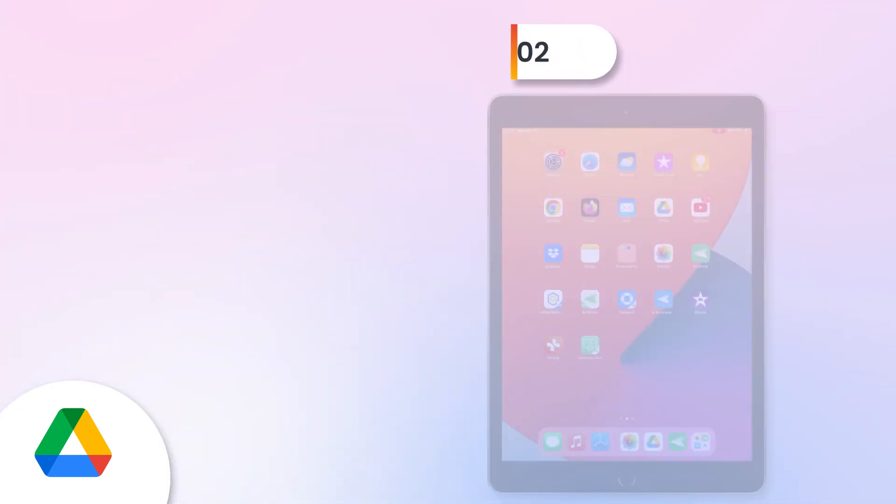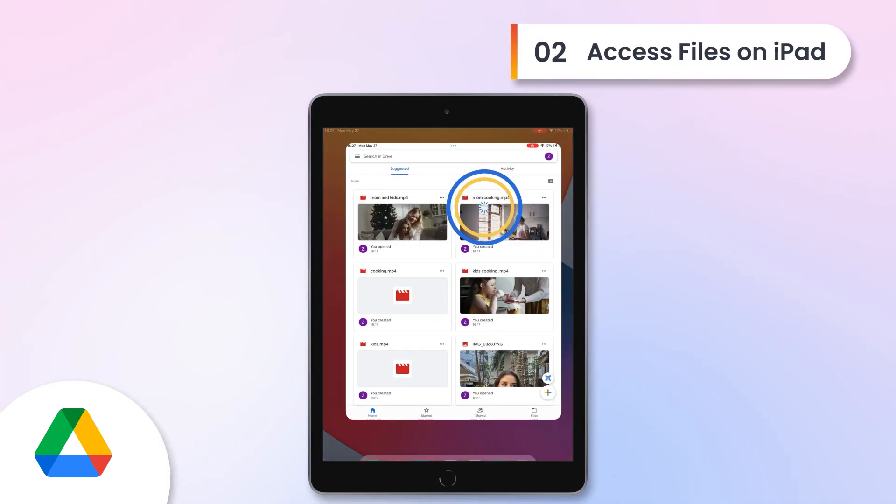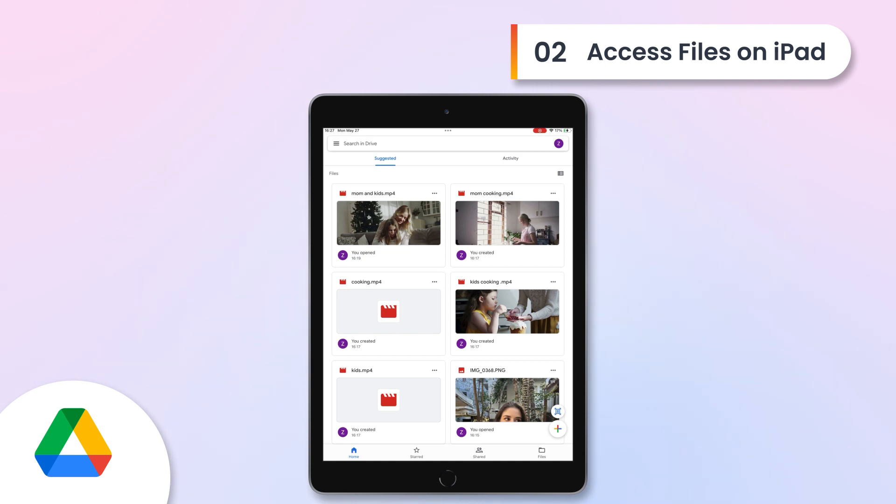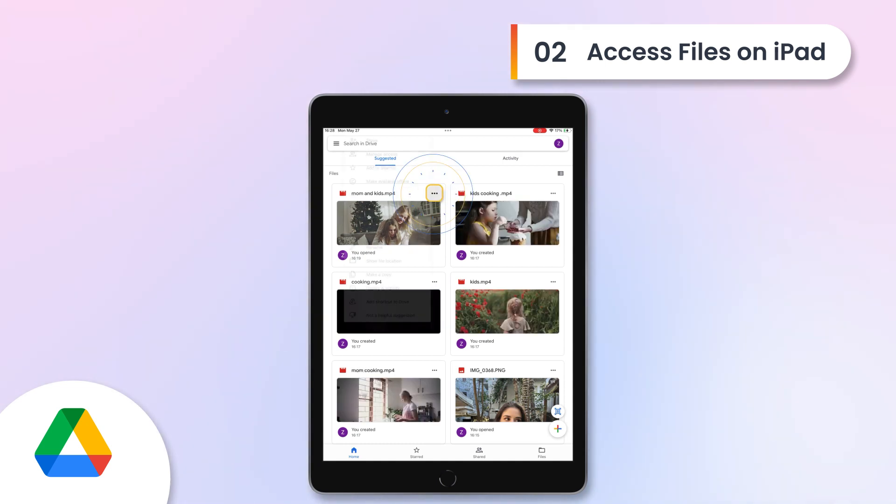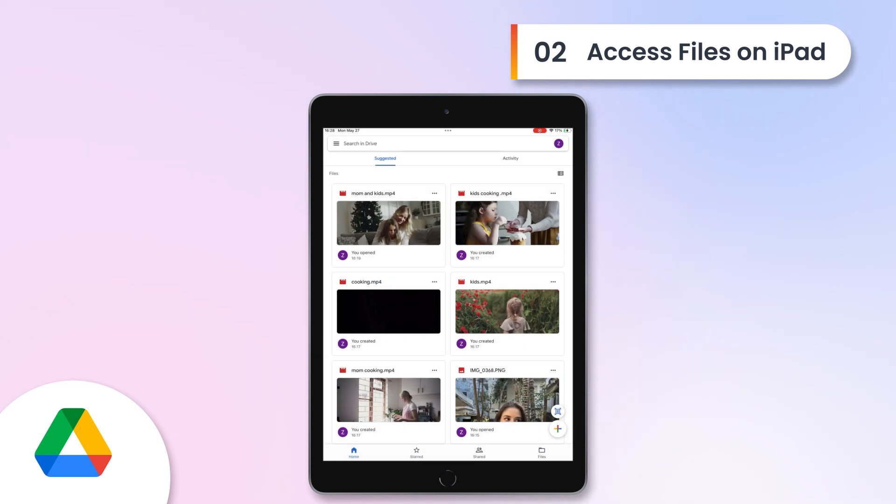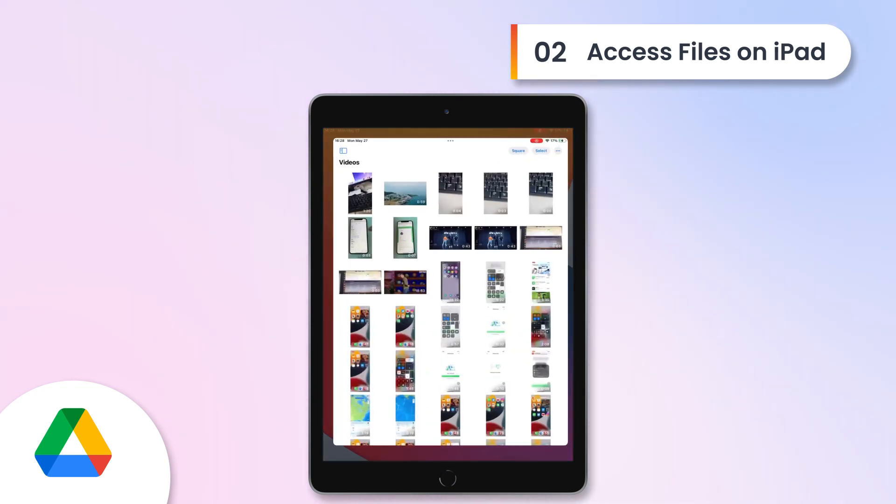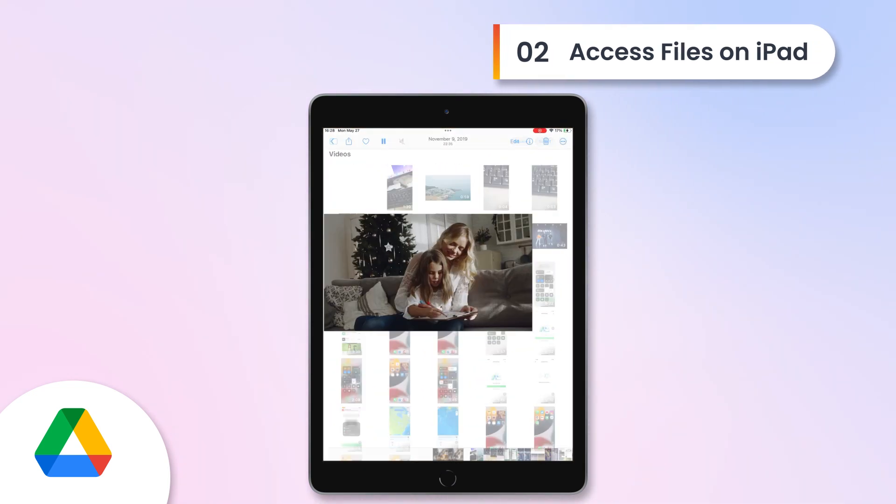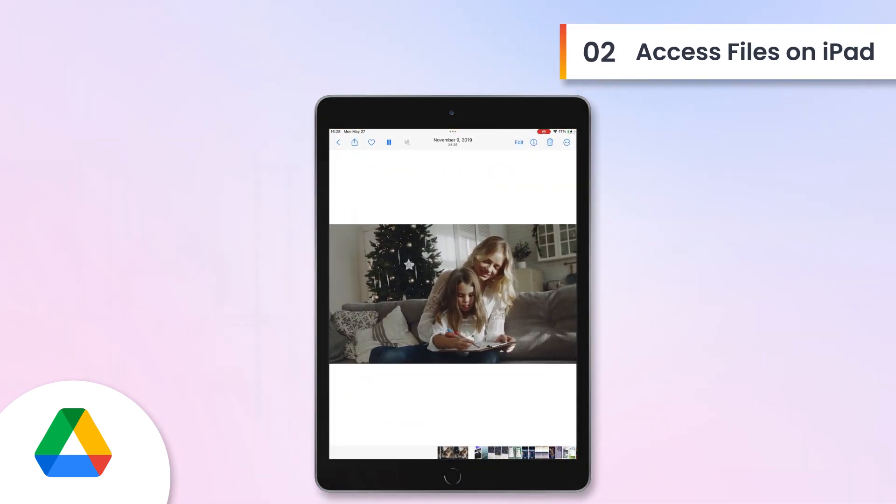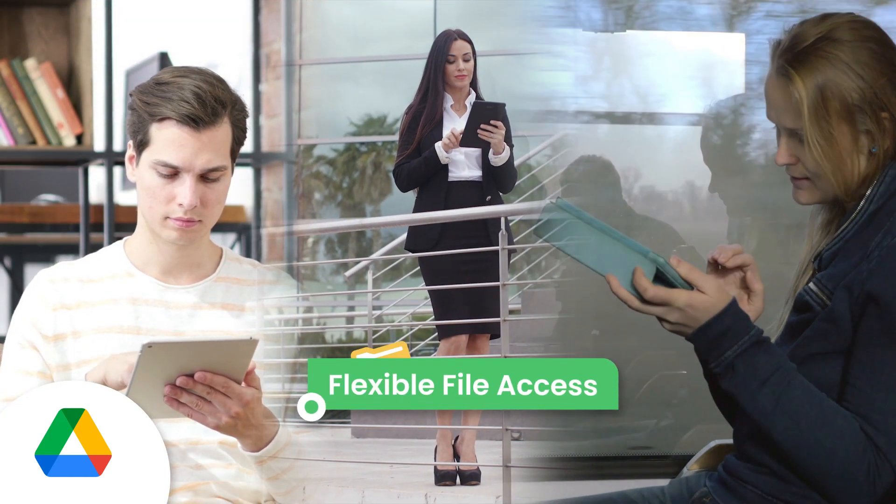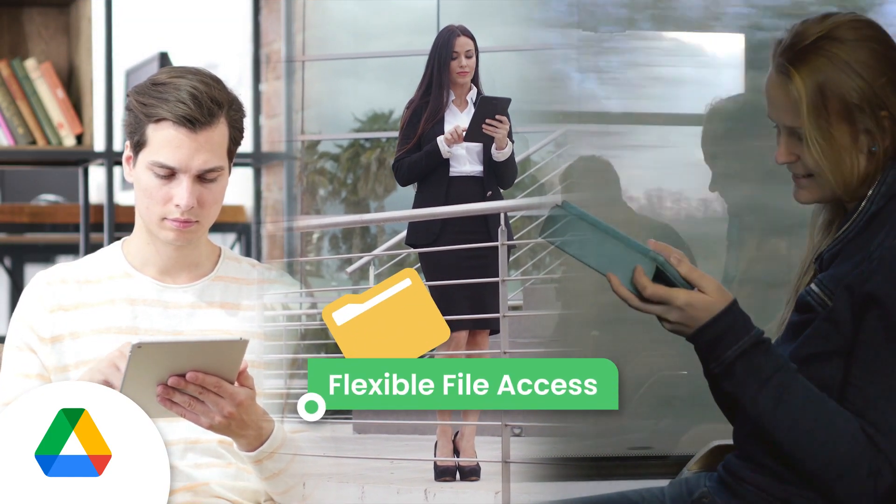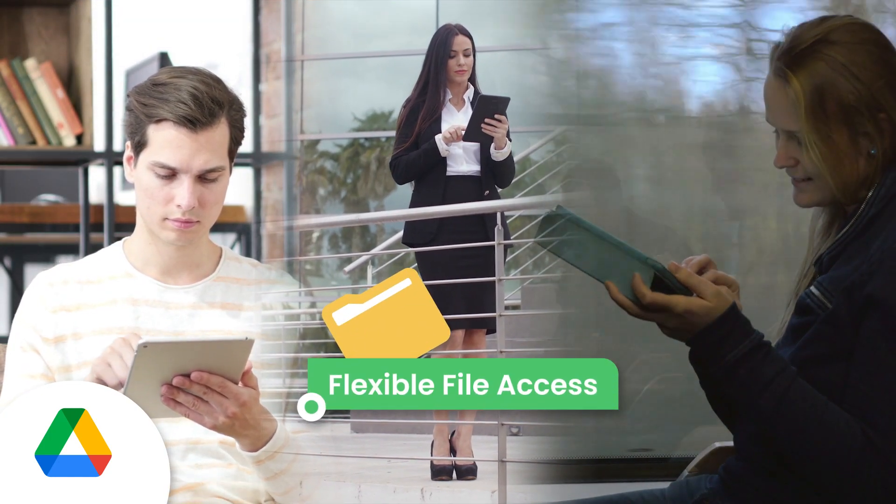Access files on iPad. Then, open the Google Drive app on your iPad and download the files directly to your device. Cloud services are great because they give you the flexibility to access your files from anywhere.